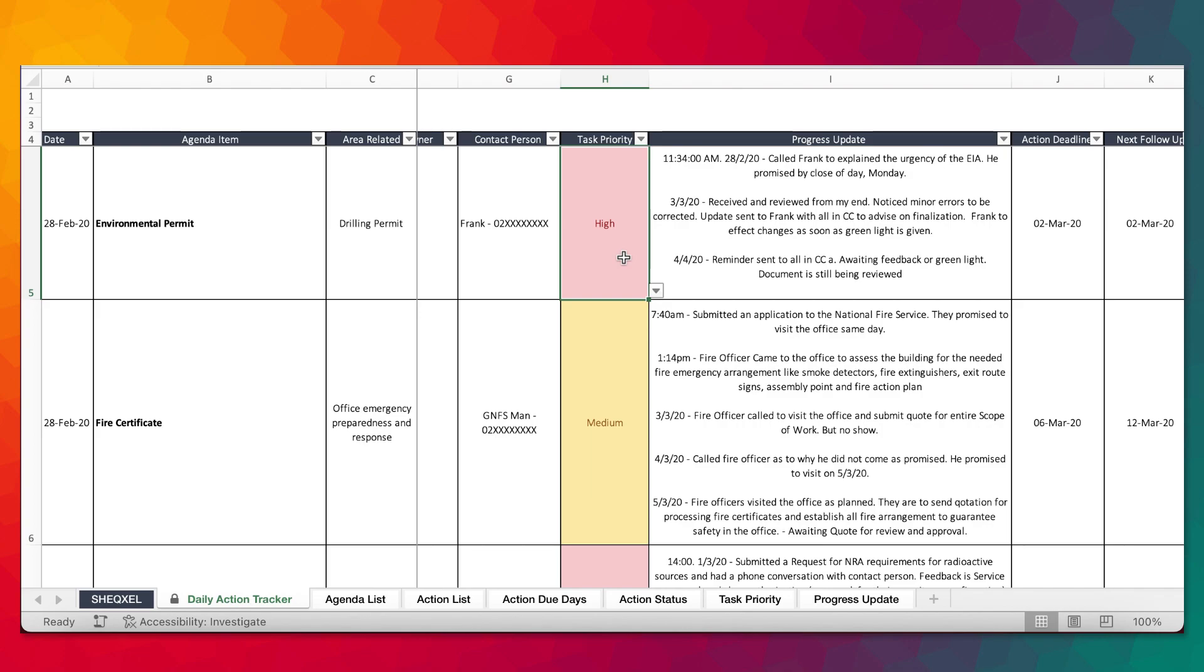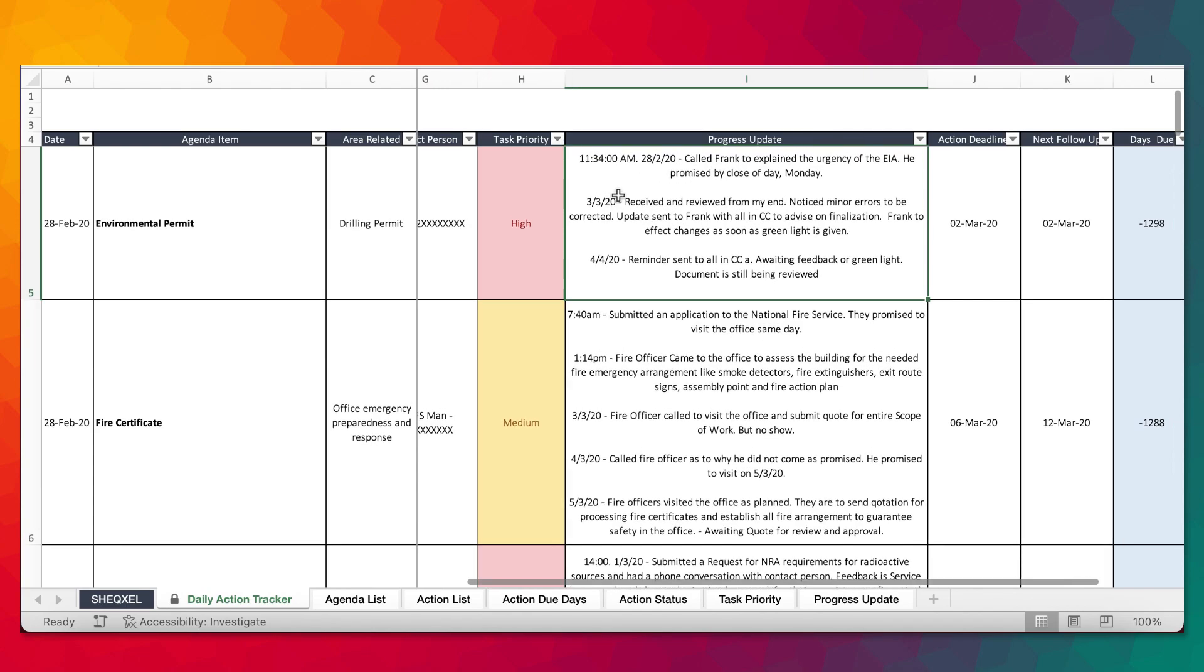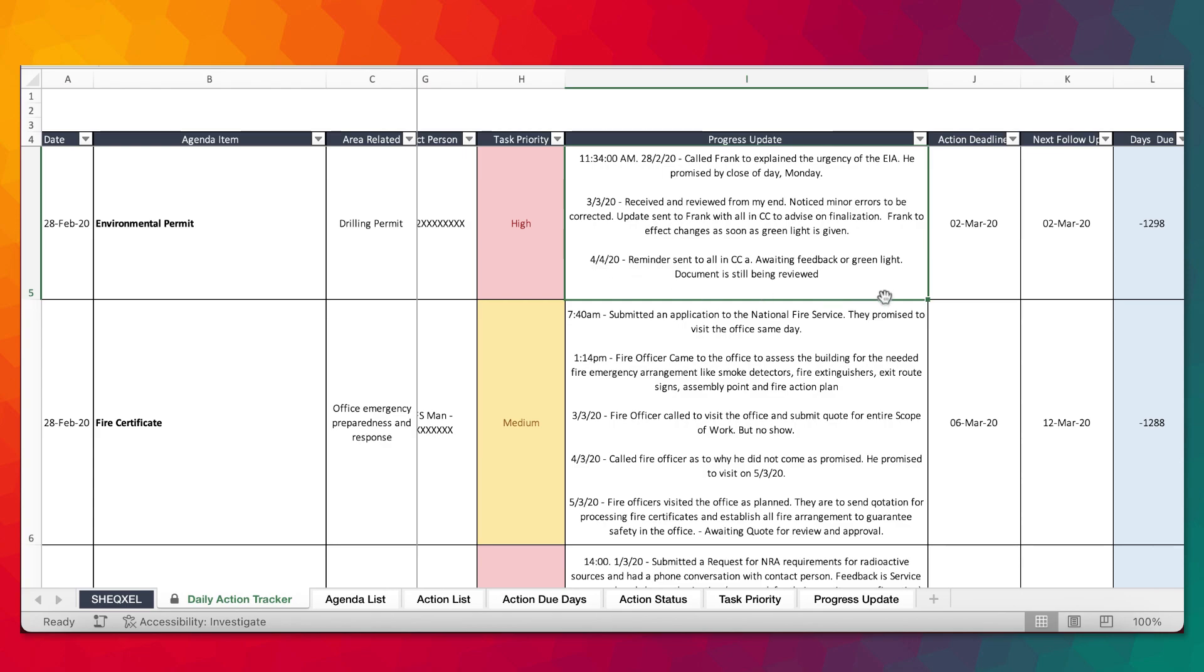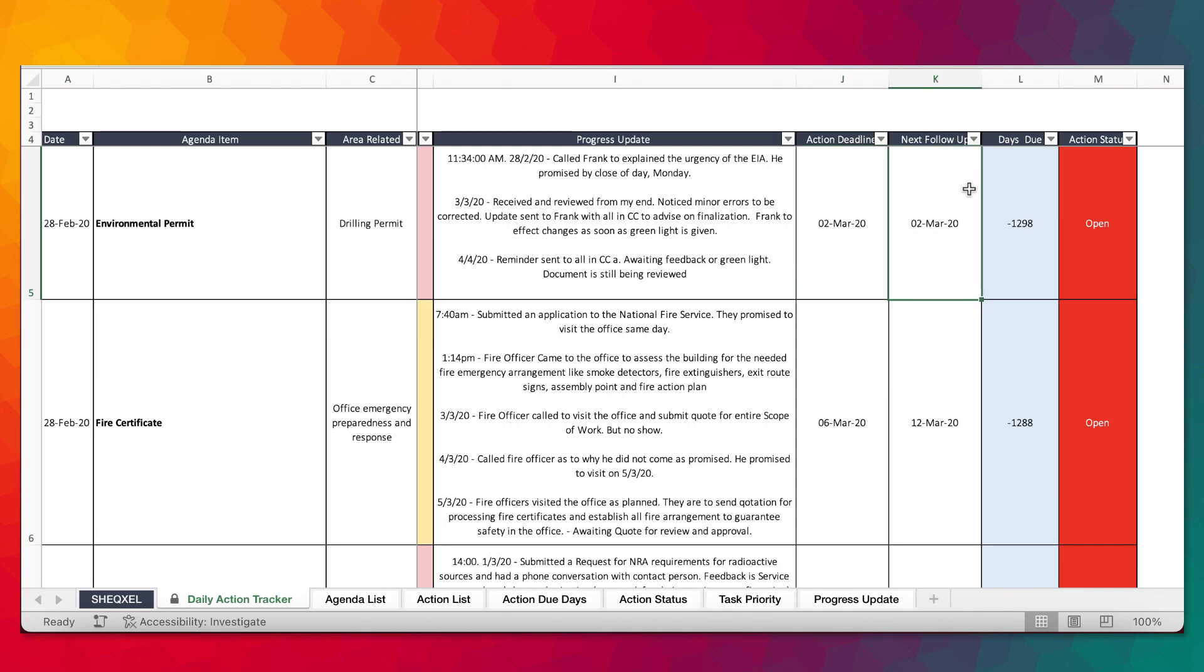The priority for this action is actually a high priority. There's a section on progress update where we are leaving a trail of activities that we carried out. On 28 February 2020, this is exactly what I did. 3rd March 2020, this is exactly what I did. 4th April 2020, this is exactly what I did. The deadline was this date, the next follow-up date was this date. The action is still open, but let's assume the action has been closed.